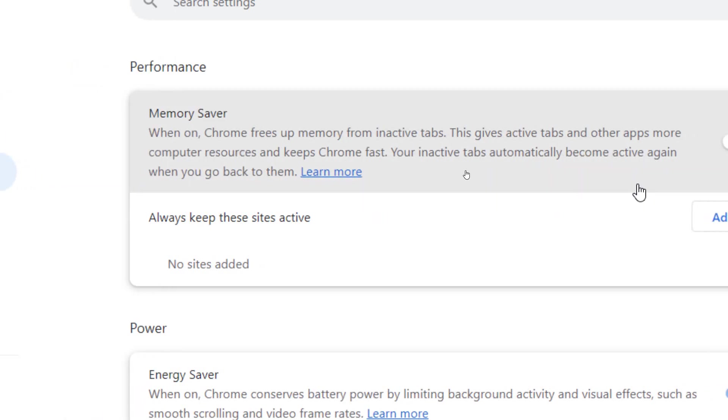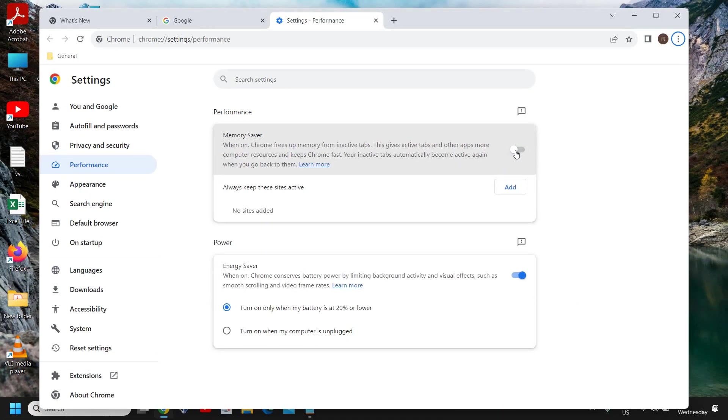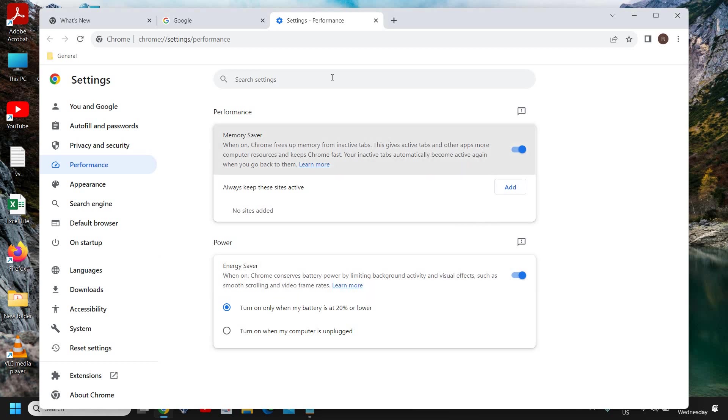So I'll turn it on because it's great for people who open many tabs at the same time. Energy Saver, by default, will be turned off.